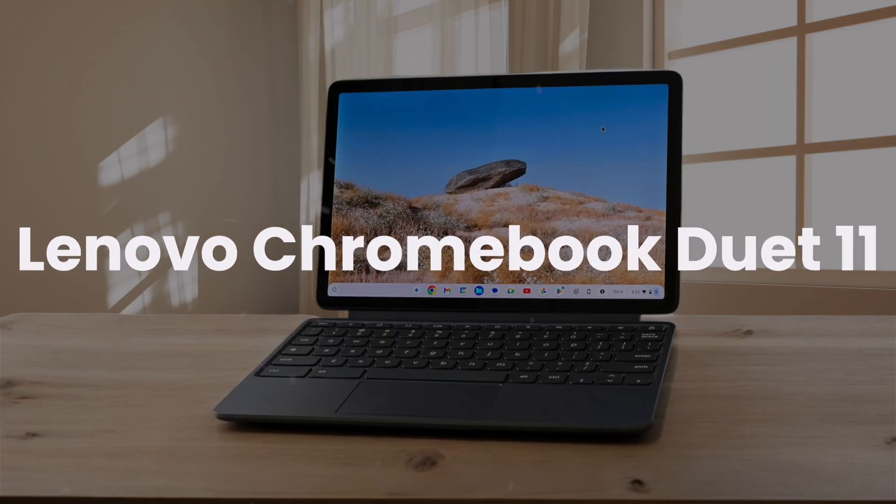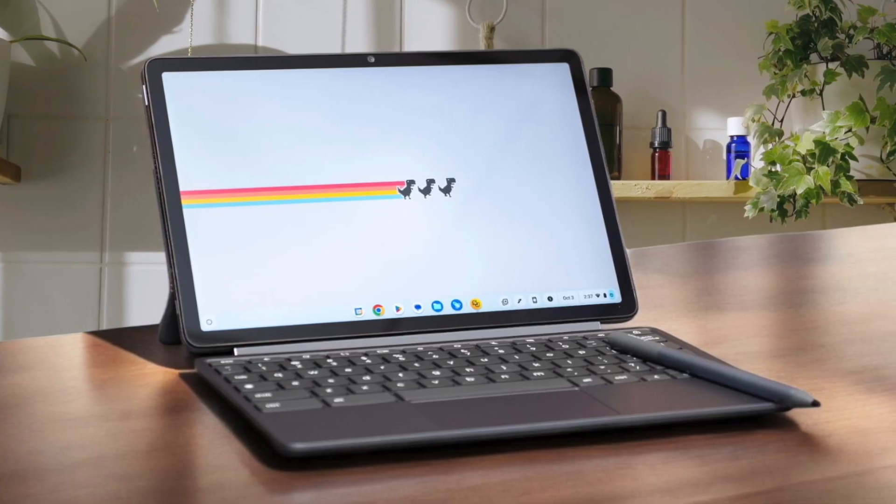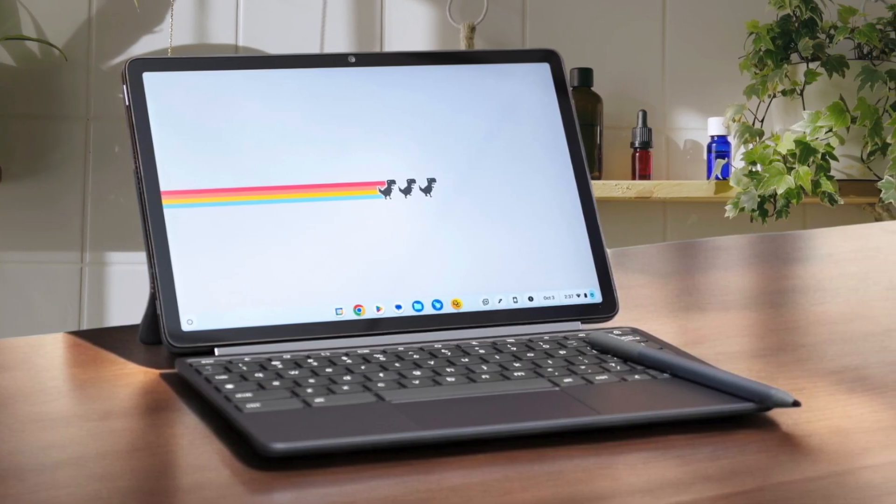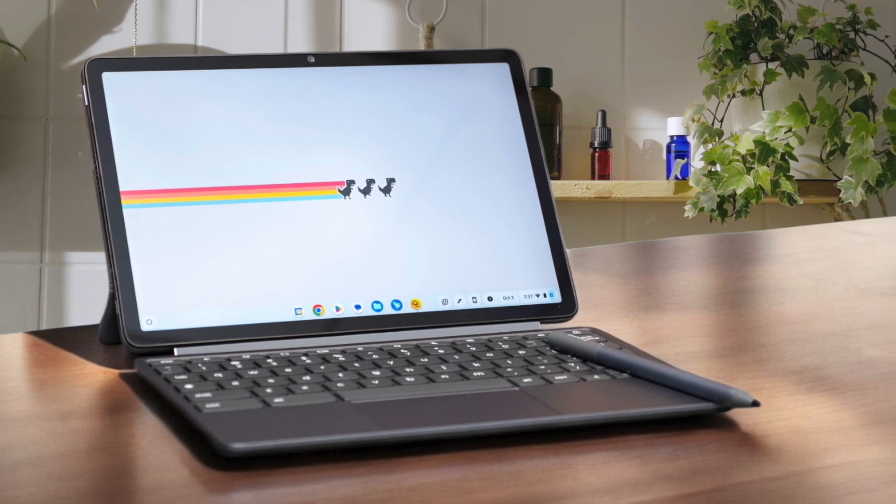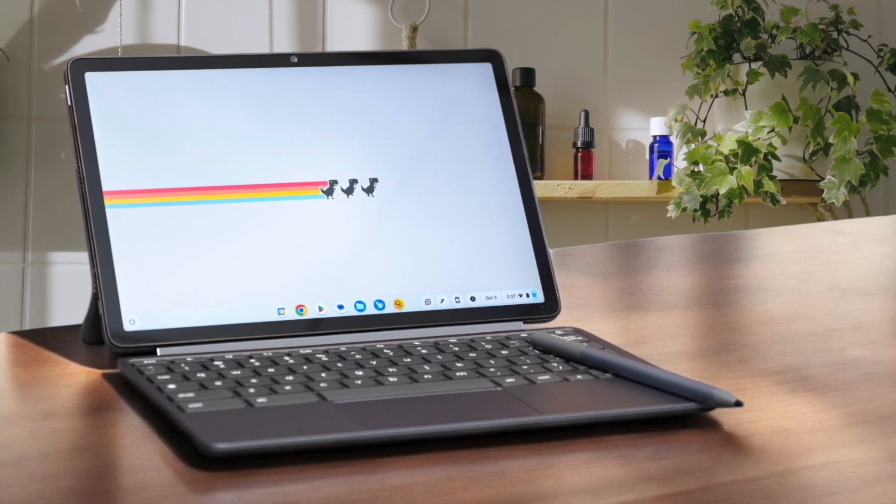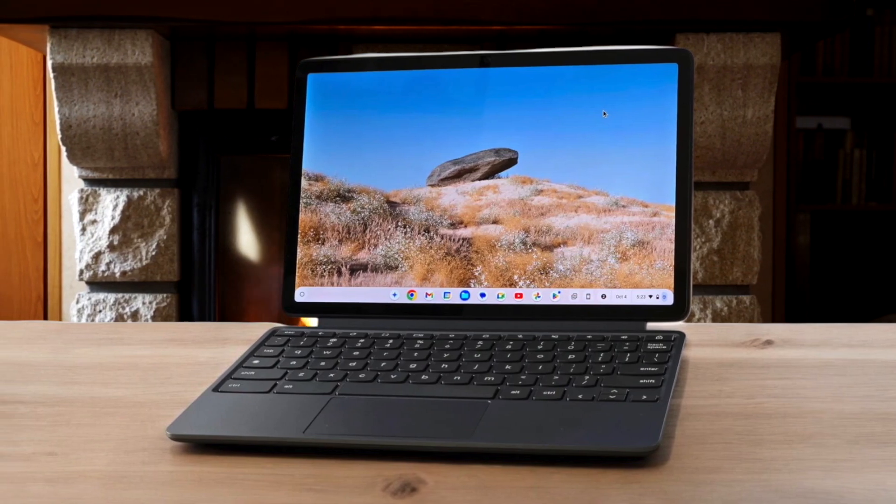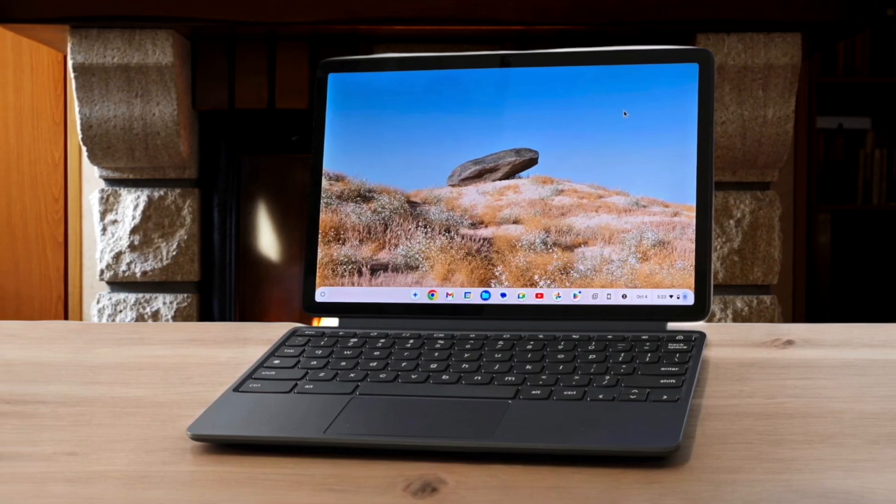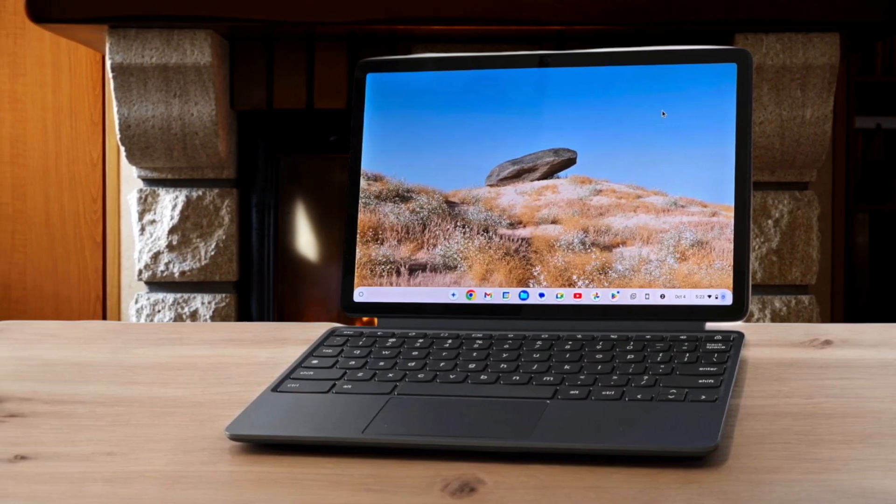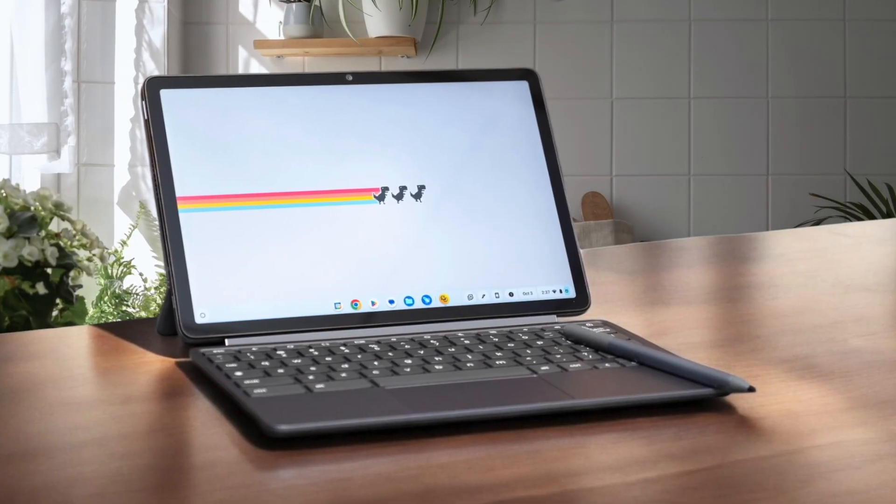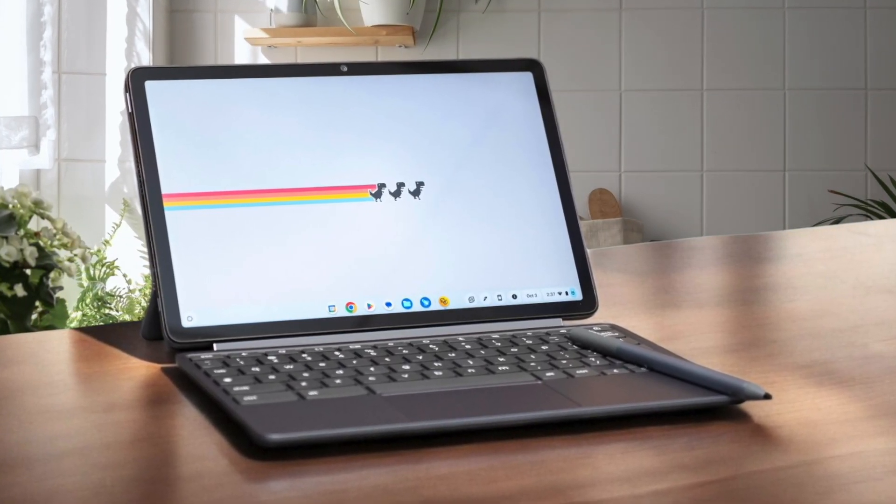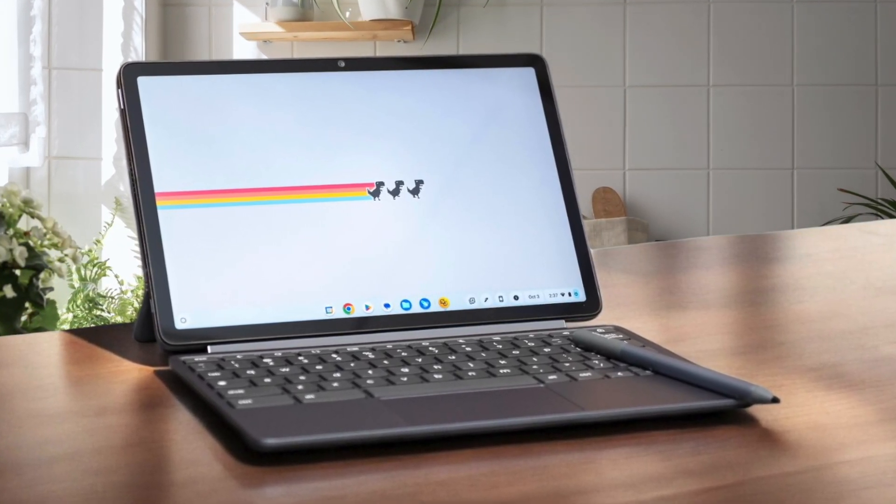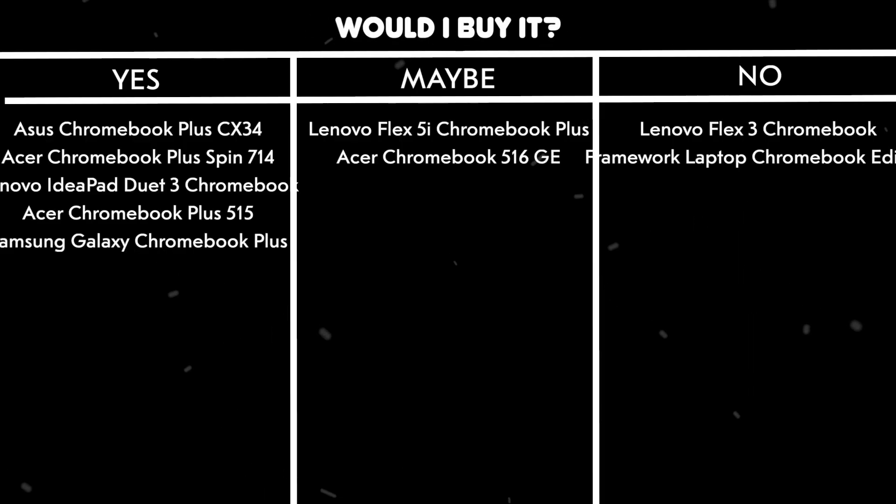Lenovo Chromebook Duet 11. This 2-in-1 Chromebook tablet comes with some impressive features, like the included folio keyboard and Lenovo USI Pen 2. The 10.95-inch WUXGA display is crisp and bright, making it great for media consumption. However, the MediaTek Kompanio 838 processor and 4GB of RAM can lead to noticeable lag when multitasking or running demanding apps. The limited storage options of 64GB or 128GB might be a constraint for some users.